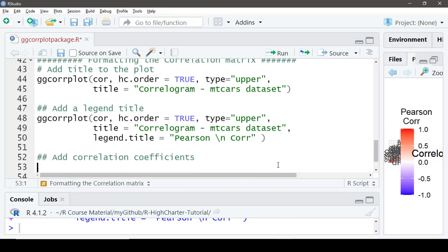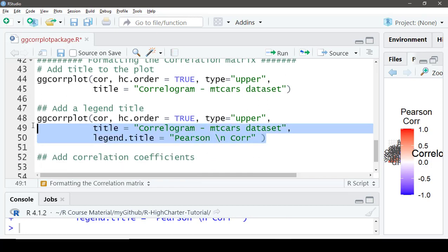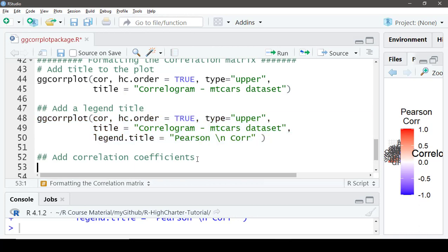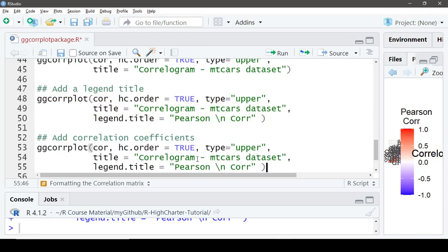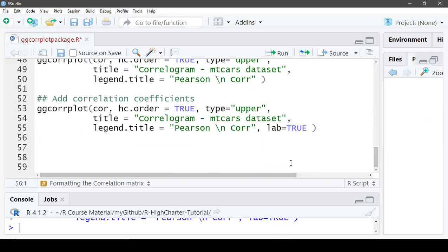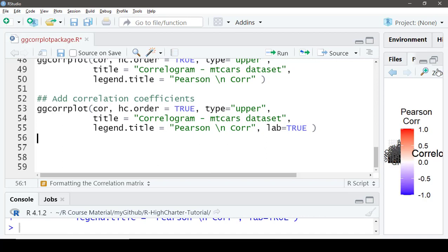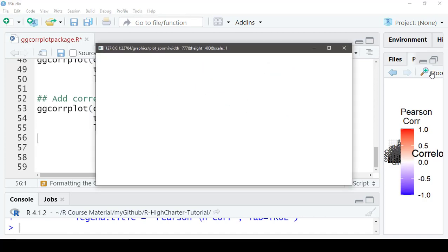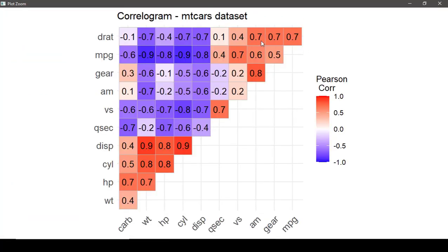Now let's add correlation coefficients directly on the plot. This can be done using the `lab` argument — we say `lab = TRUE`. Let's rerun it.